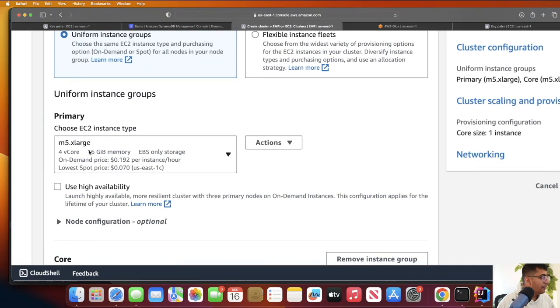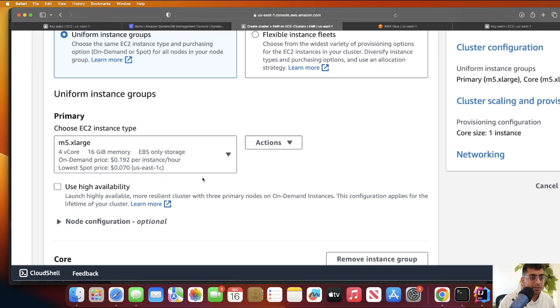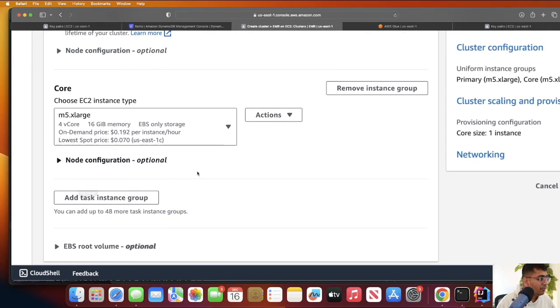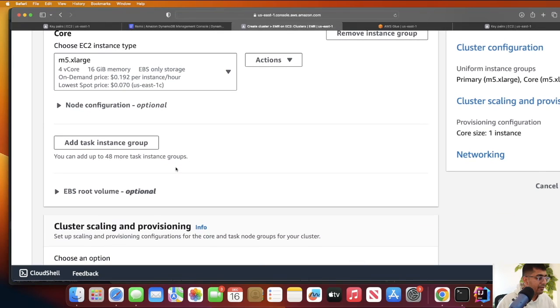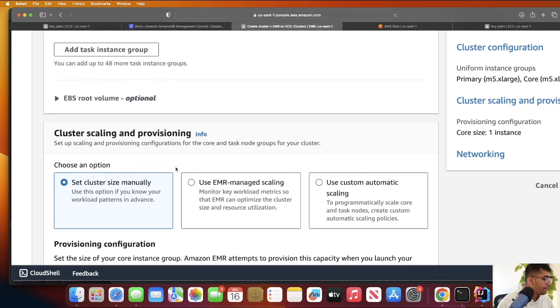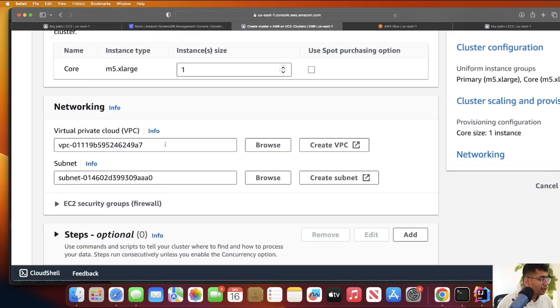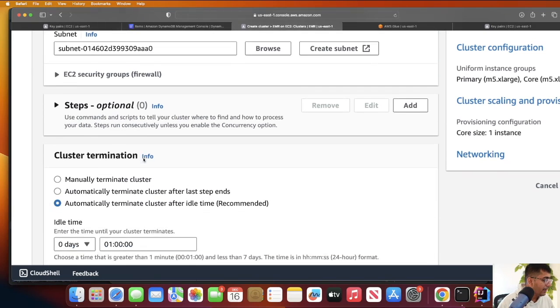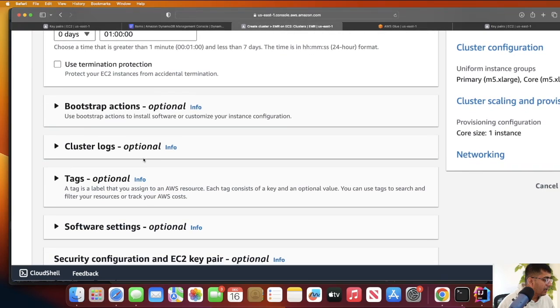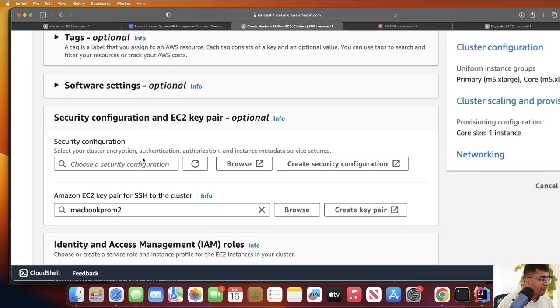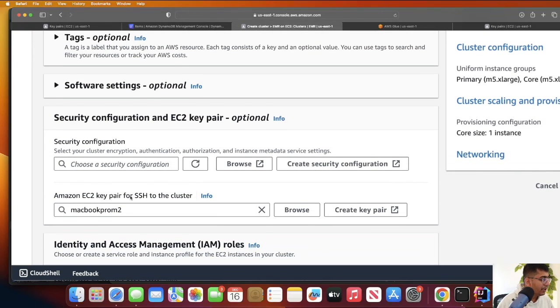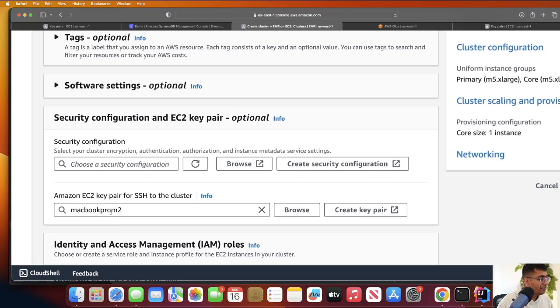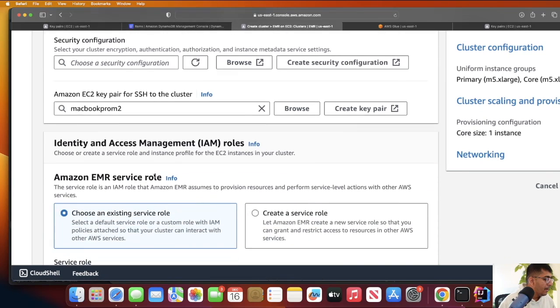For the primary node we're going to use m5.xlarge. For the core node we're going to choose the same instance, and I'm going to remove the task node because for learning purposes I don't really need it. Keep scrolling down, you should see your default VPC and subnet. Leave everything else to default. When you come to the security group, this is important - make sure to select your SSH key pair, the one that we generated in the EC2 console.